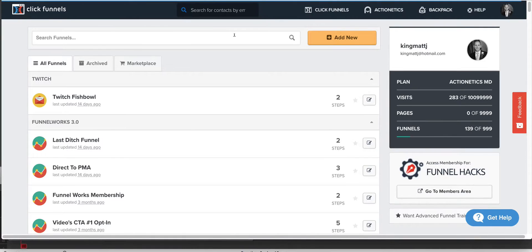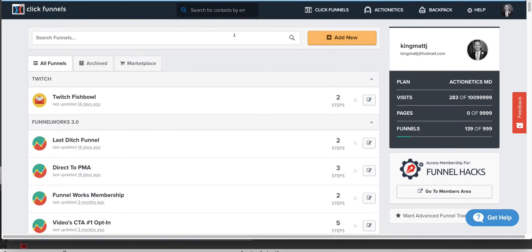Hey, what's up guys? It's Matt King with Funnel.Works and today I'm going to be showing you guys how to build a live webinar funnel.